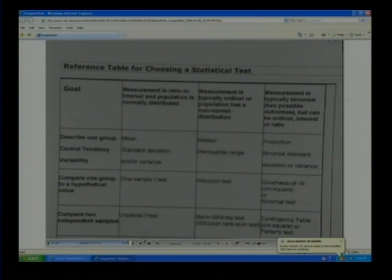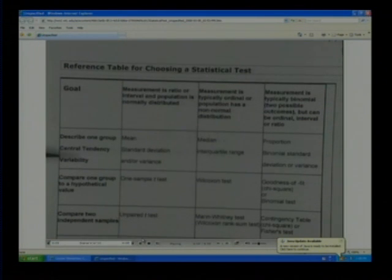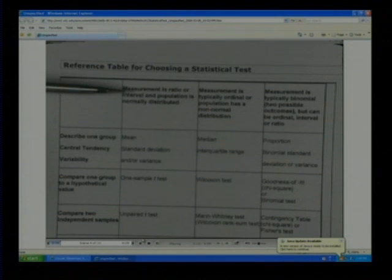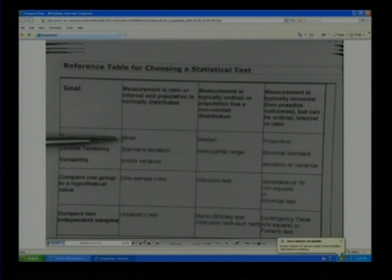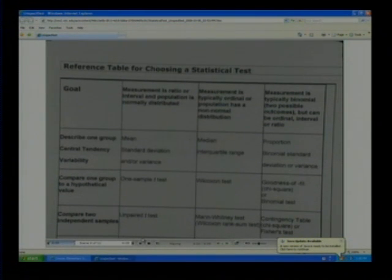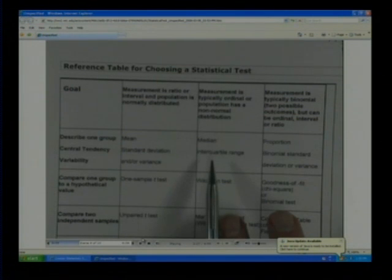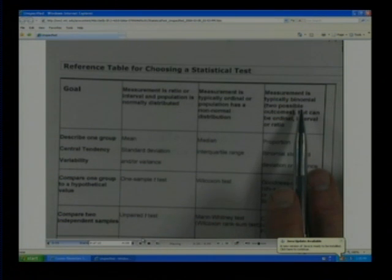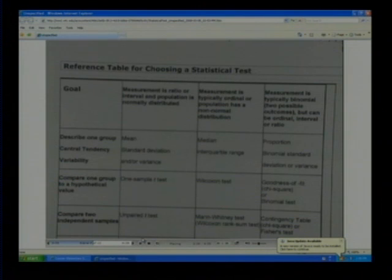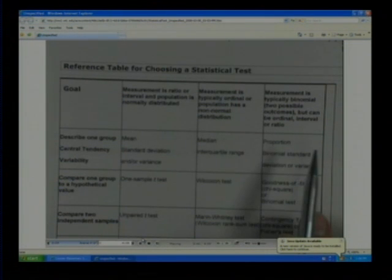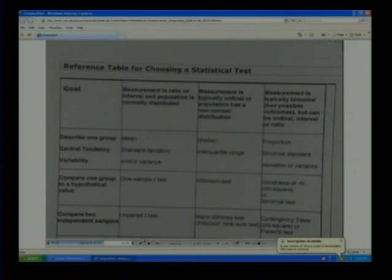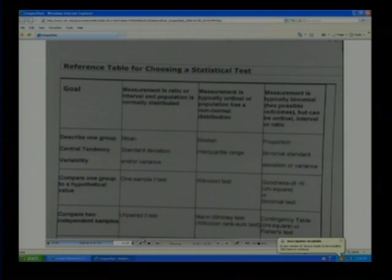We start off on the left-hand side with the goal. Do you want to describe one group — the central tendency and variability? If the measurement is ratio or interval and the population is normally distributed, you'd want to look at the mean, standard deviation, and/or variance. If it's ordinal data, the standard deviation doesn't work as well, so you might look at the median and interquartile range. If the measurement is nominal — typically binomial, like yes/no or boy/girl — you would probably get a proportion and calculate the standard deviation variance with binomial variables.